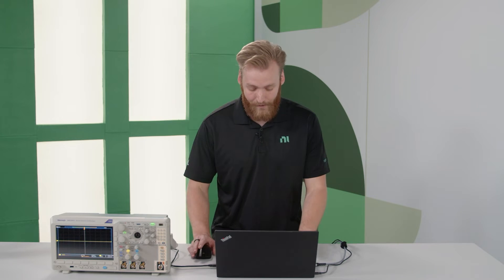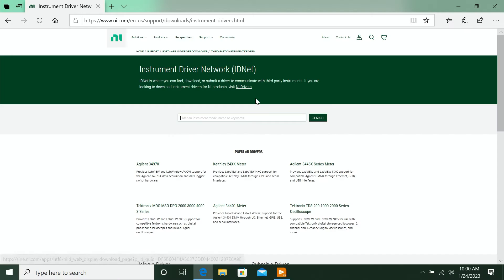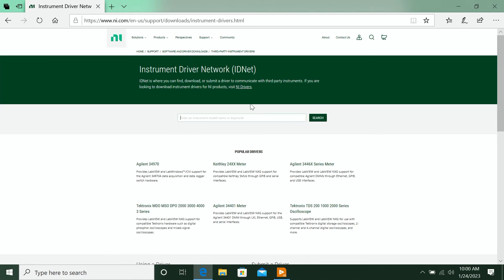The easiest way to control your instruments is to use a plug-and-play instrument driver, which includes all the functions needed to get up and running, and these drivers also come with examples to help you get started. So if you're interested in doing this, the first place to go is the Instrument Driver Network, which I have up now, IDNet for short.